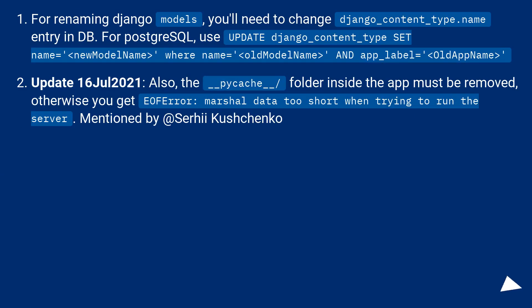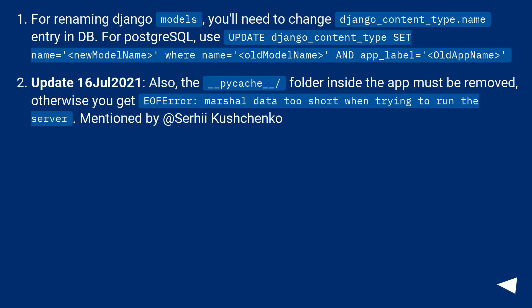For renaming Django models, you'll need to change django_content_type.name entry in database. For Postgres, use UPDATE django_content_type SET name equals new model name WHERE name equals old model name AND app_label equals old app name. (Update 16 July 2021)